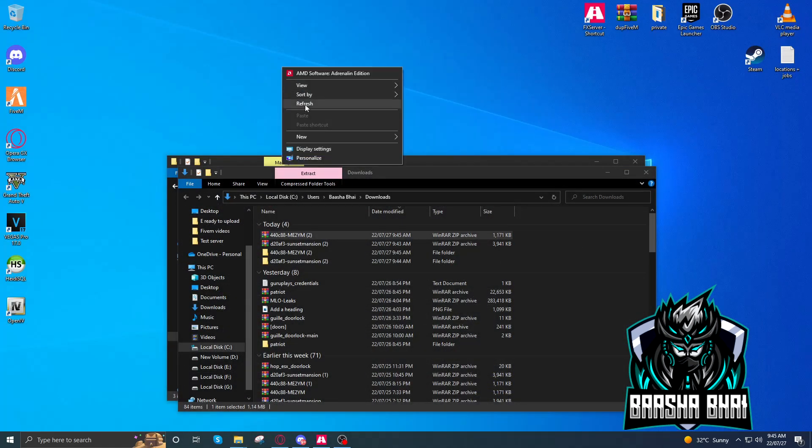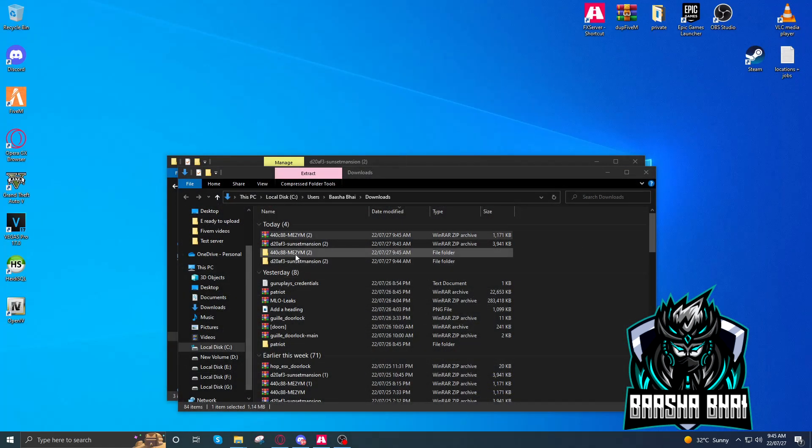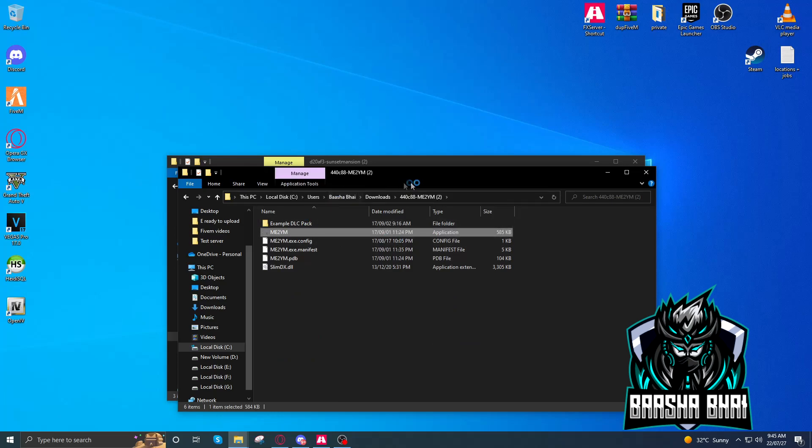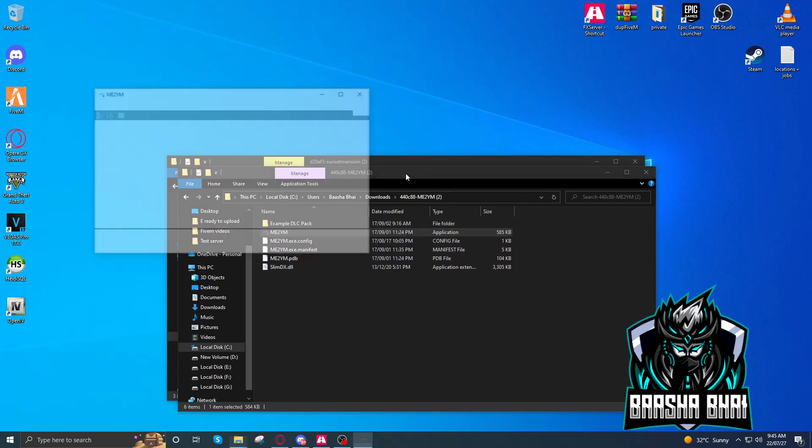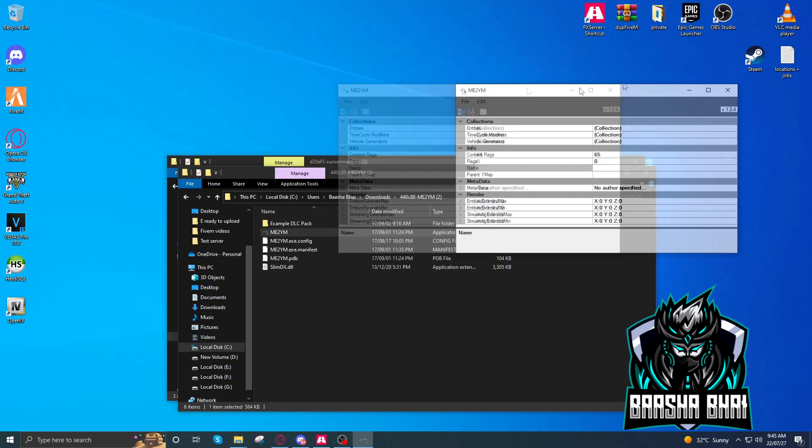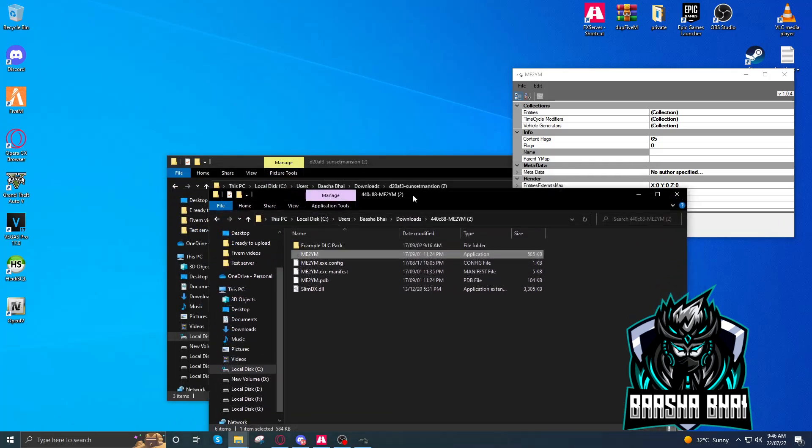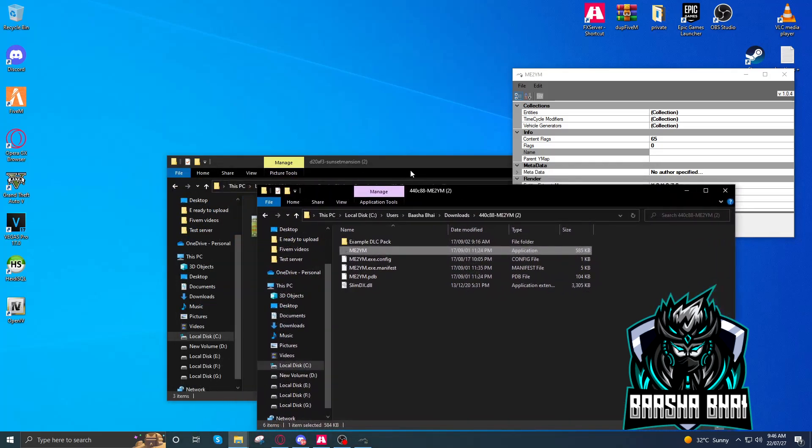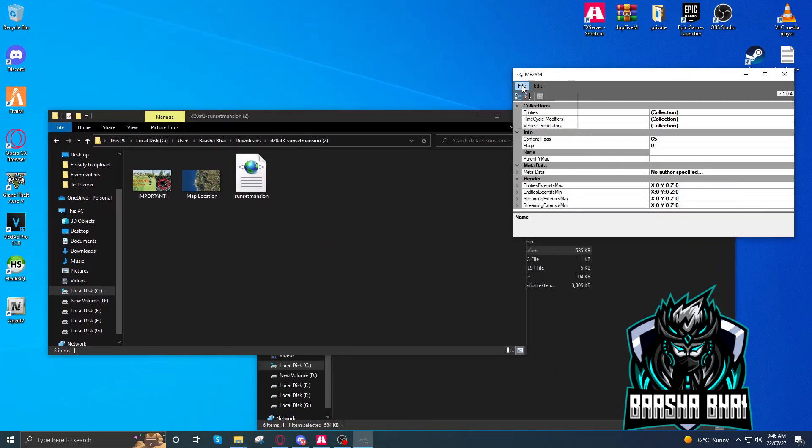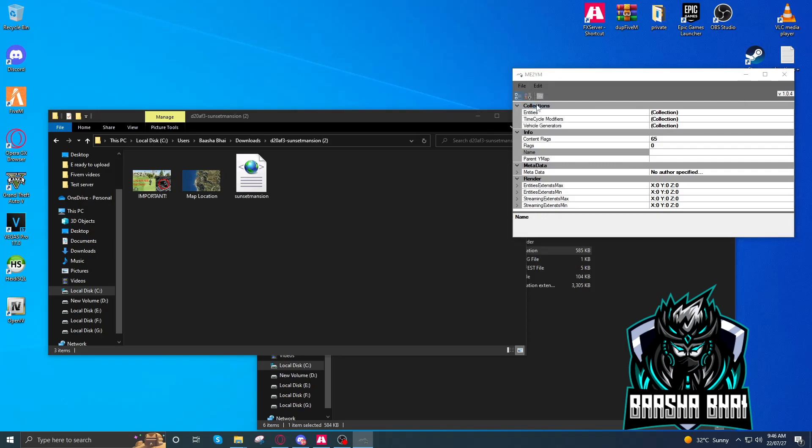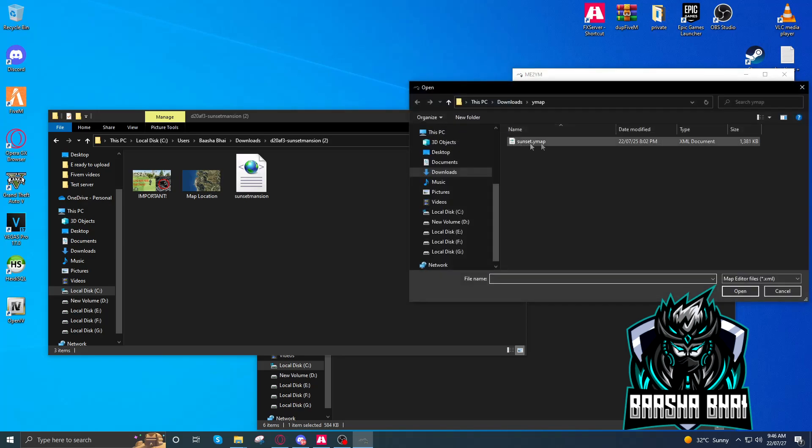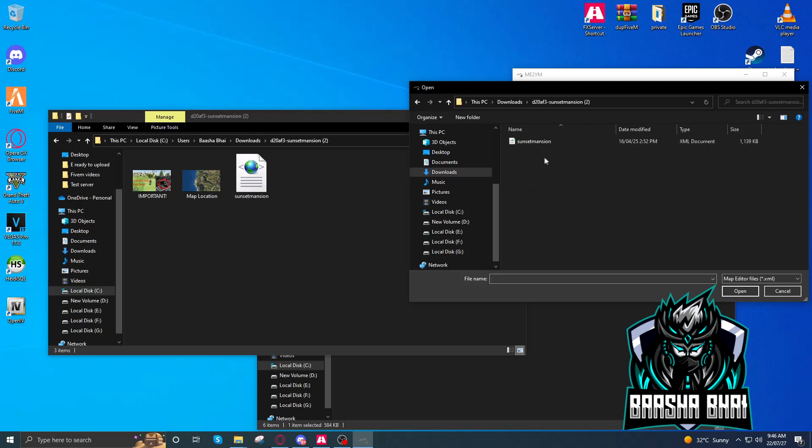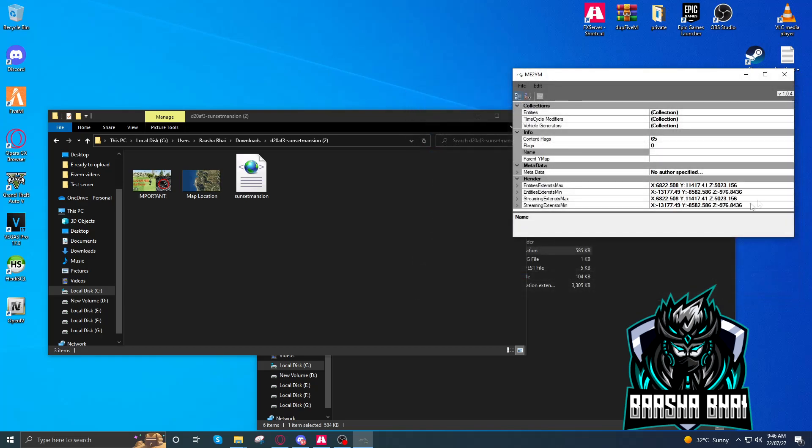And now we have to start our converter. Now open up the file. Open. You have to get your file, Sunset Mansion, click on it, open it. It's here.